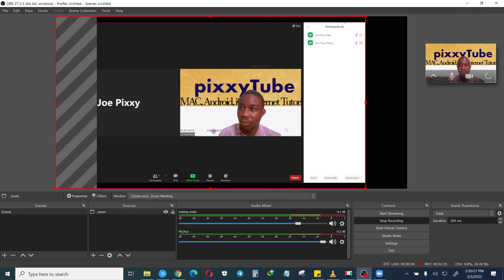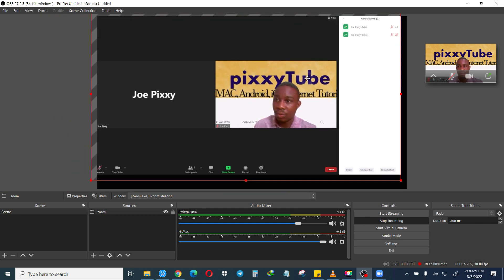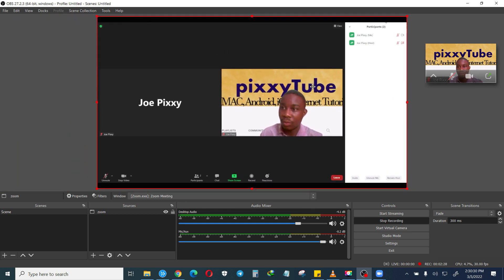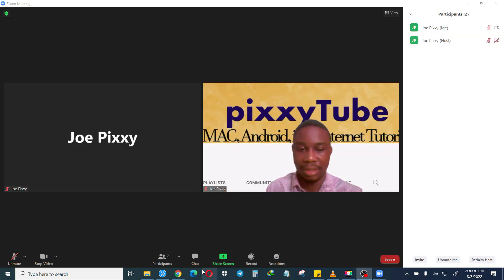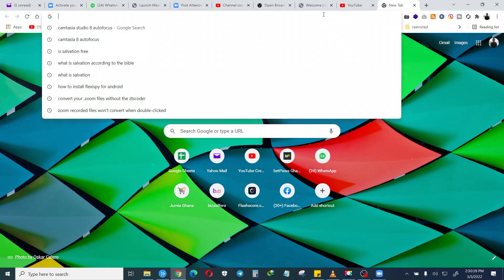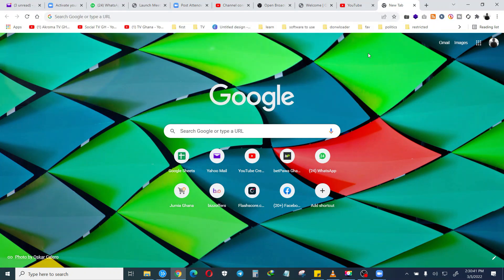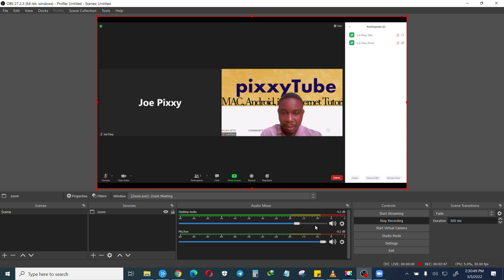When you click on the minimize it will pause the recording, so you may not get the actions on the screen. Make sure you don't minimize the Zoom, make sure that it is always maximized. Then you can leave it there or you can work on your computer, you can do whatever you want to do.